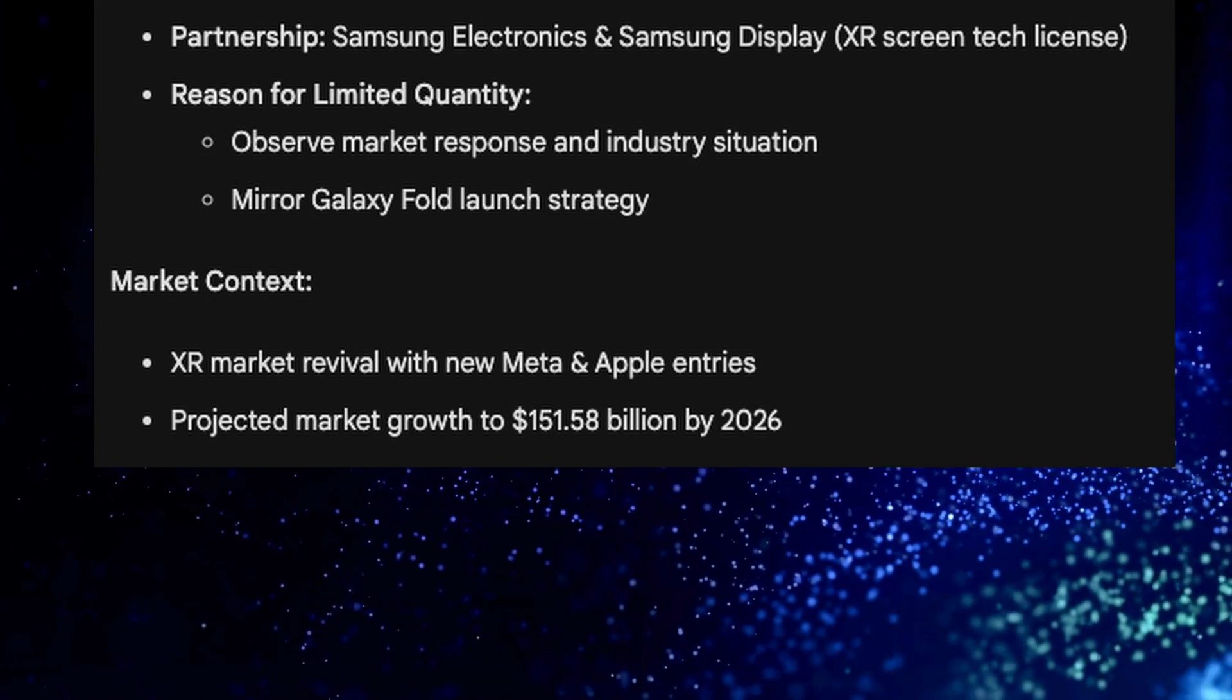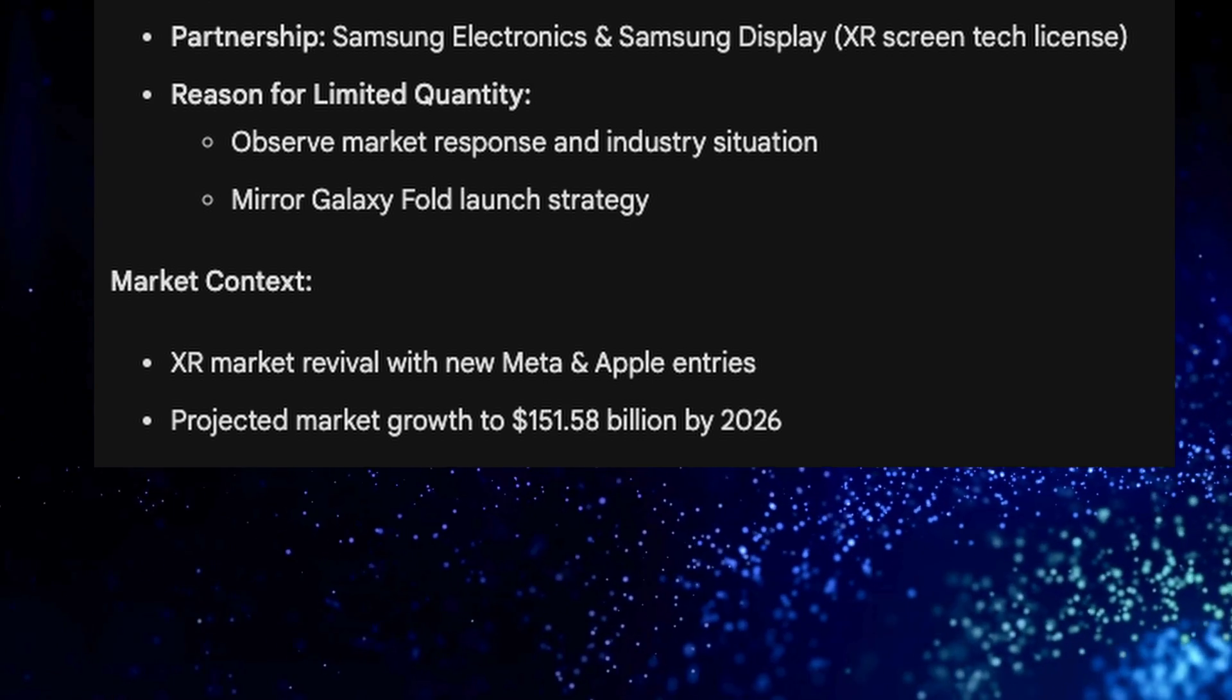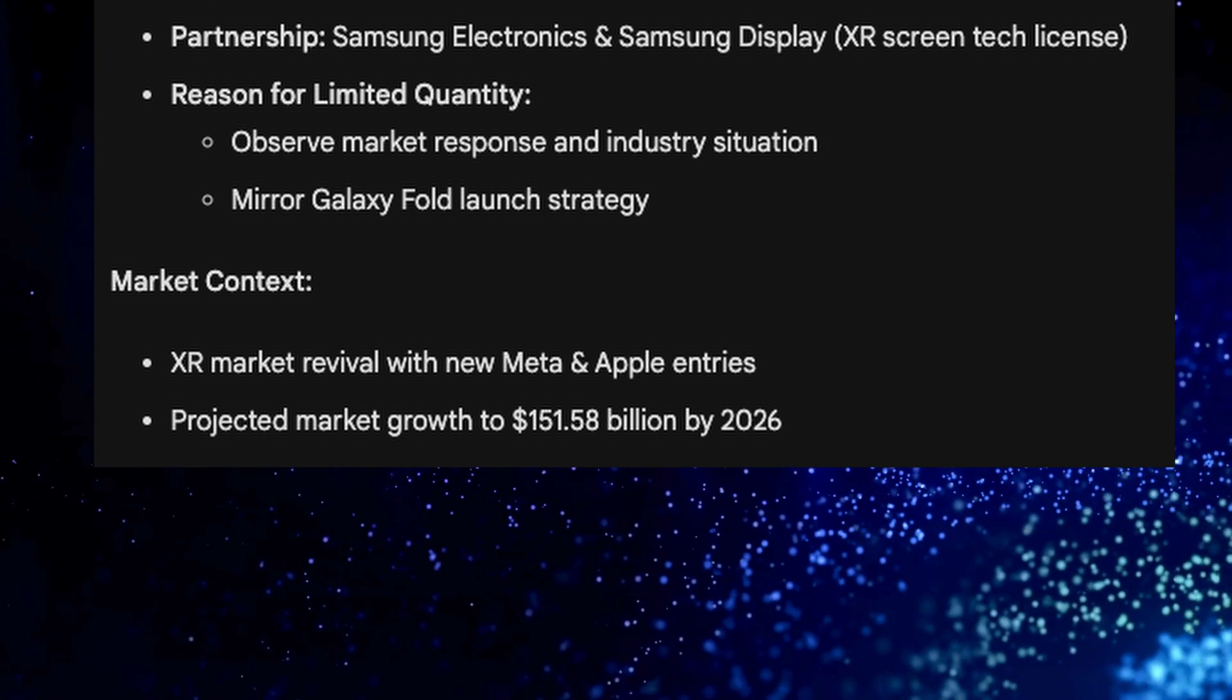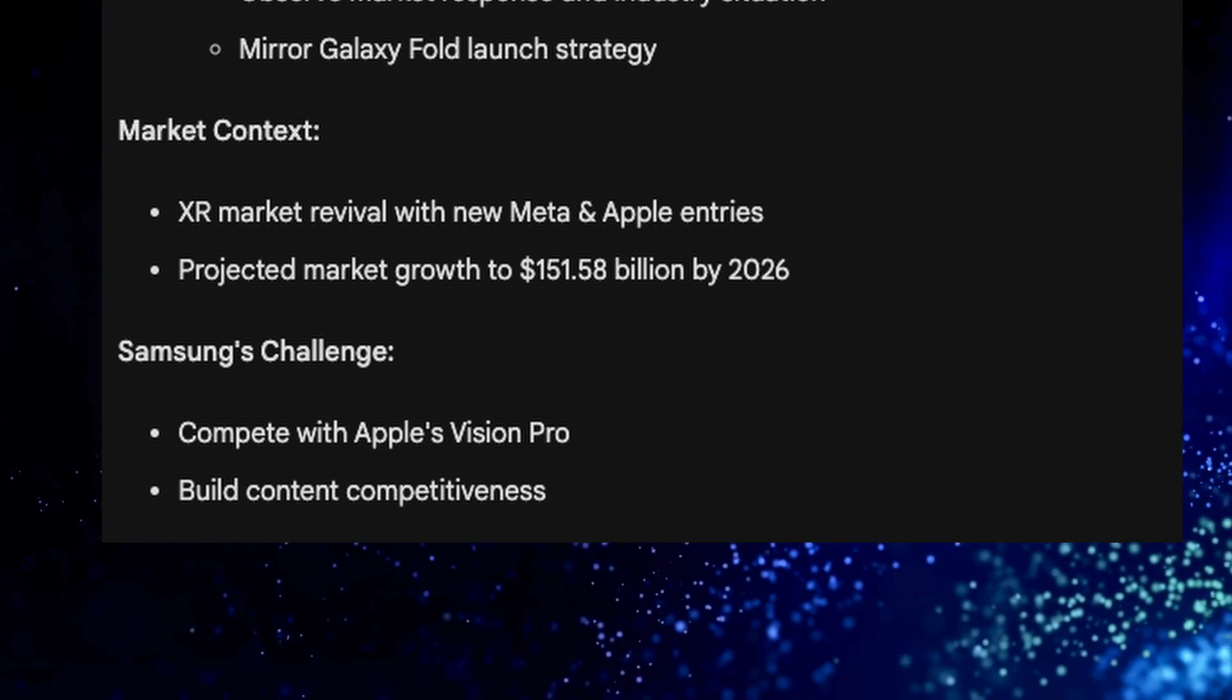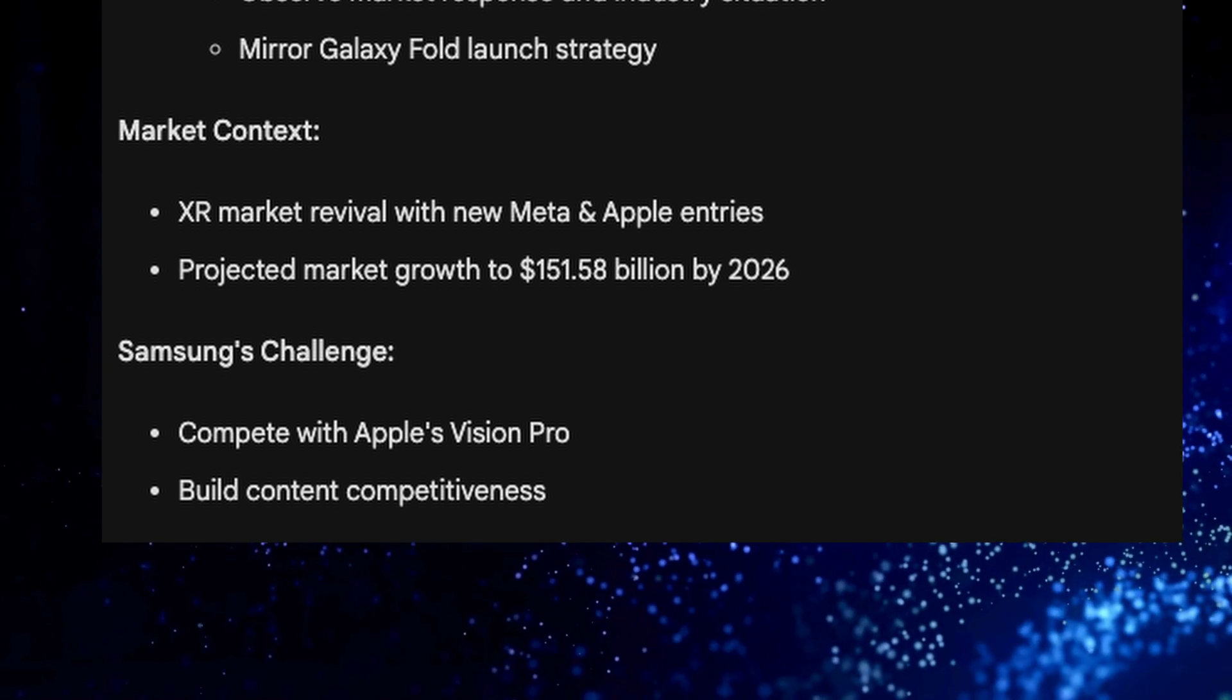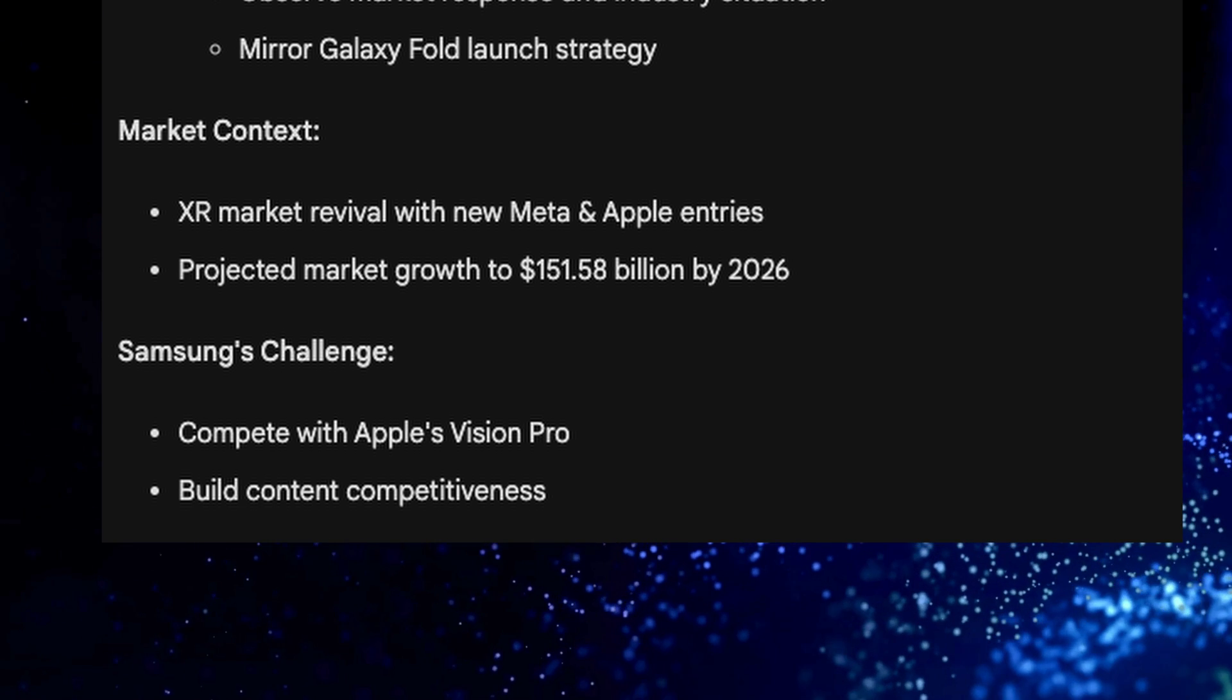The extended reality market is seeing revival with new Meta and Apple entries and projected market growth of $151 billion by 2026. Samsung's challenges are competing with Apple's Vision Pro, which will come out at about $3,500, and building content competitiveness.